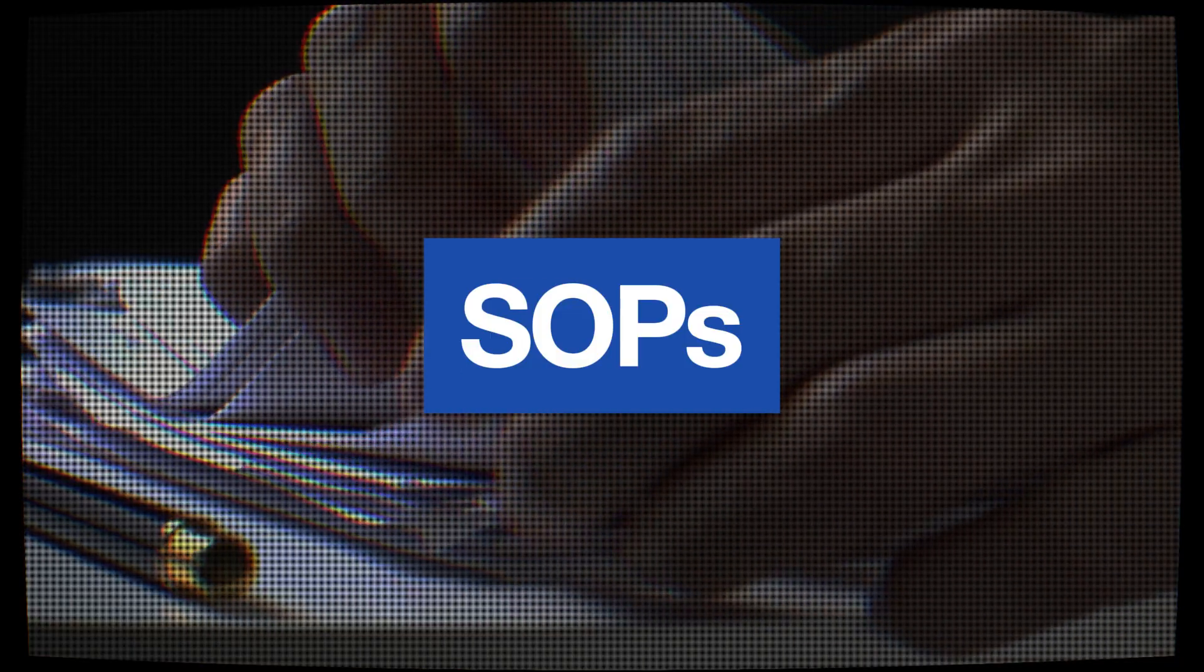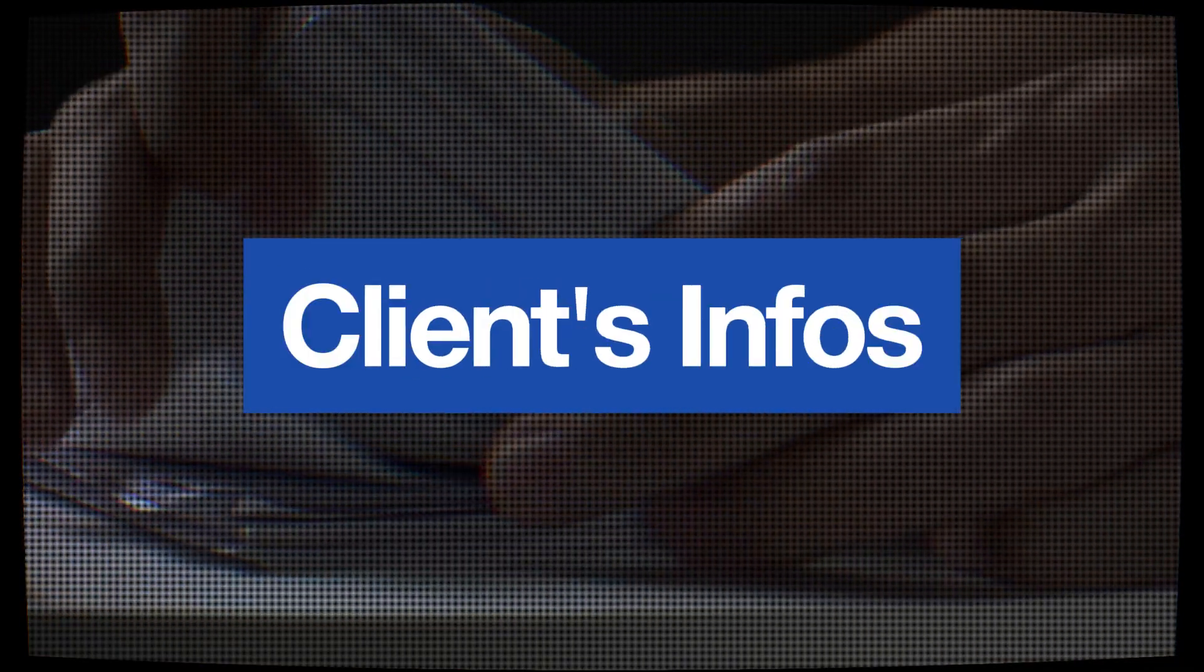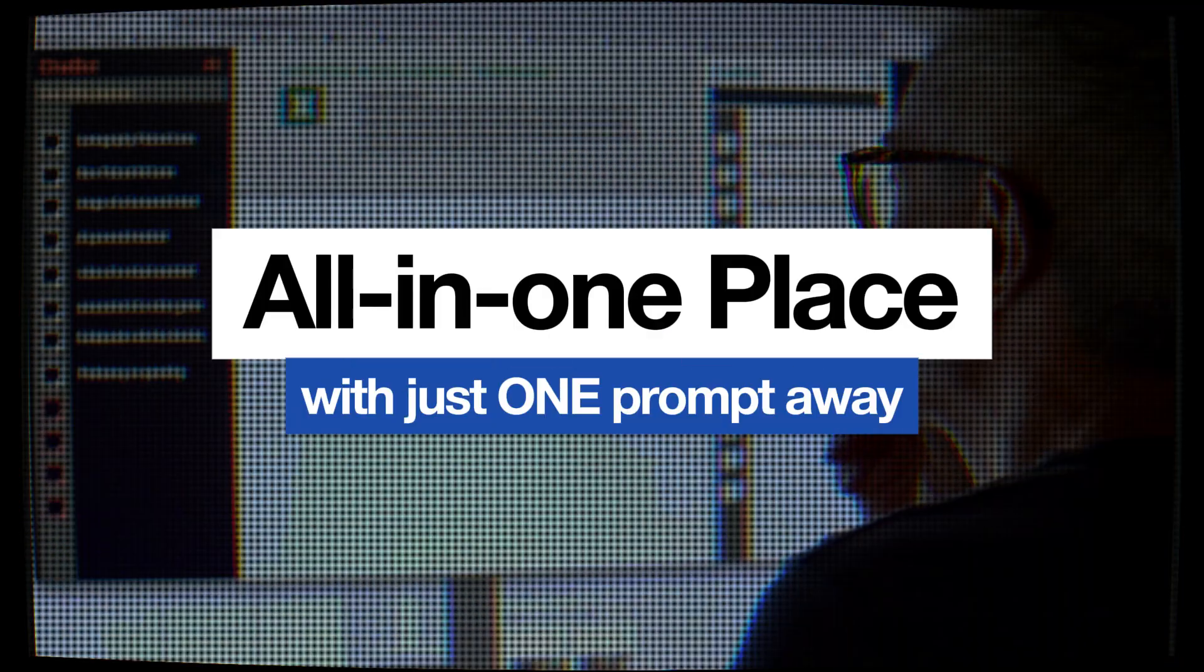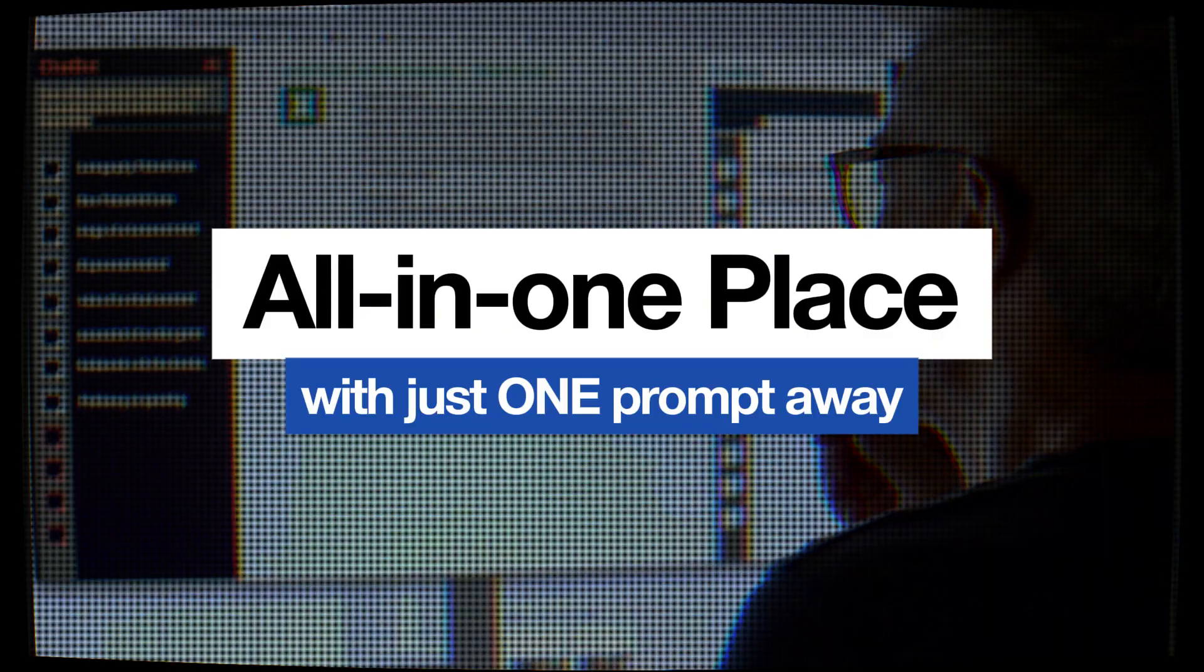Your SOPs, your policies, your client's infos, all in one place with just one prompt away. Well, now it can.